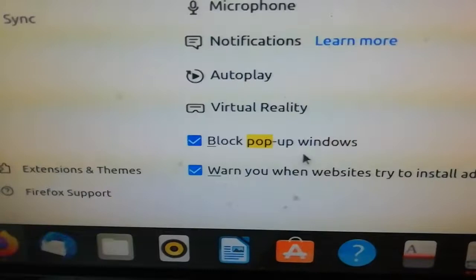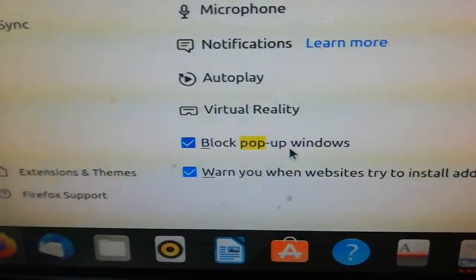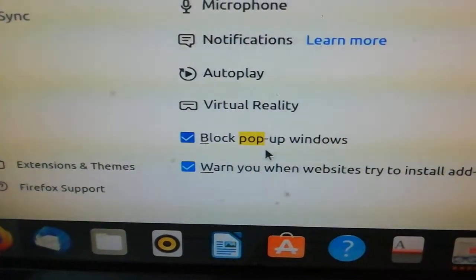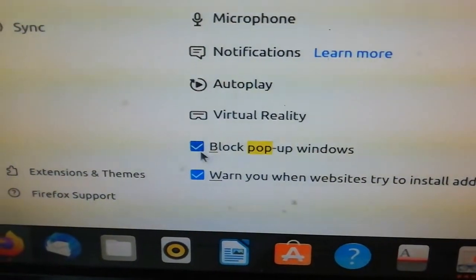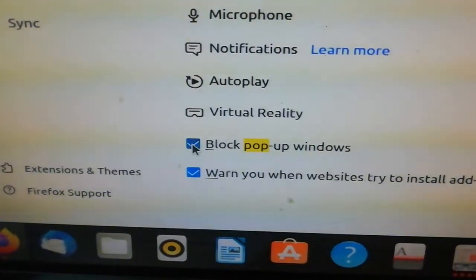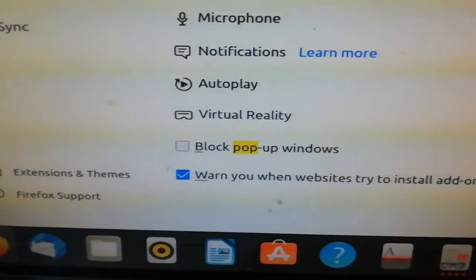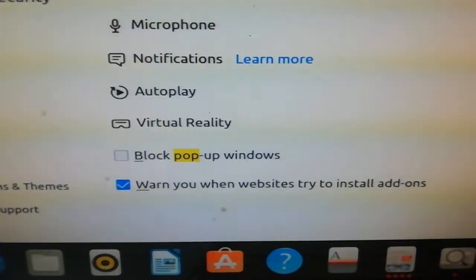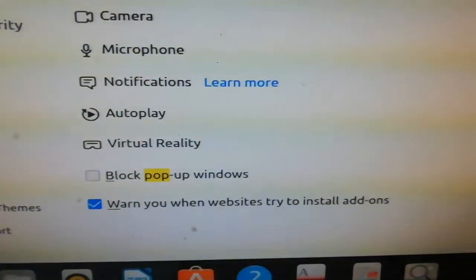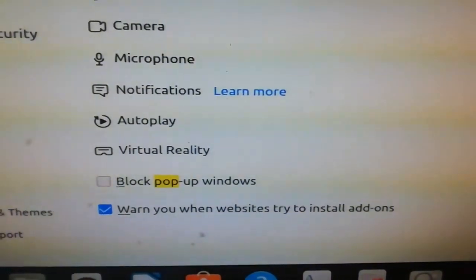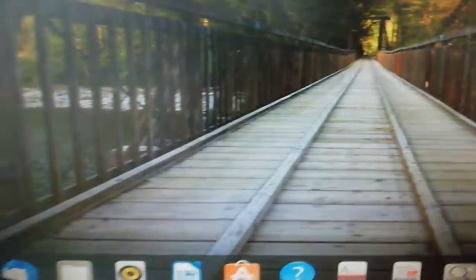Let me go back. Go to this menu, settings. Just type in pop-up here, P-O-P. You can see here down, it will say block pop-up window. Then you untick this. After doing that, close everything.